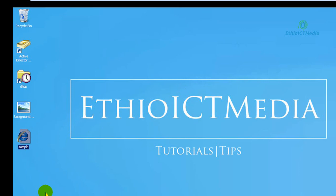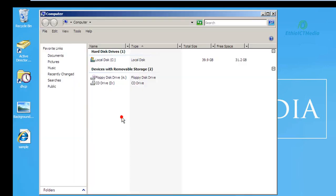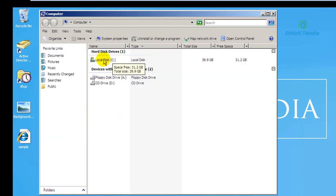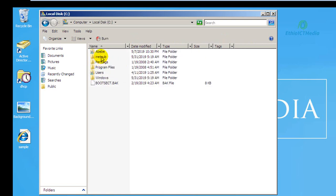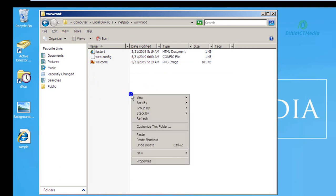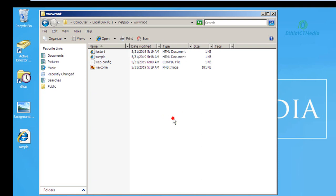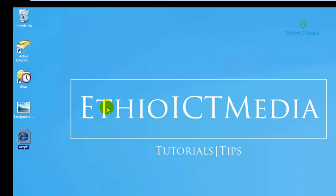Next, we need to copy the file to the wwwroot folder. Save it to the wwwroot directory so the web server can access it. Paste the sample HTML document into the wwwroot folder.